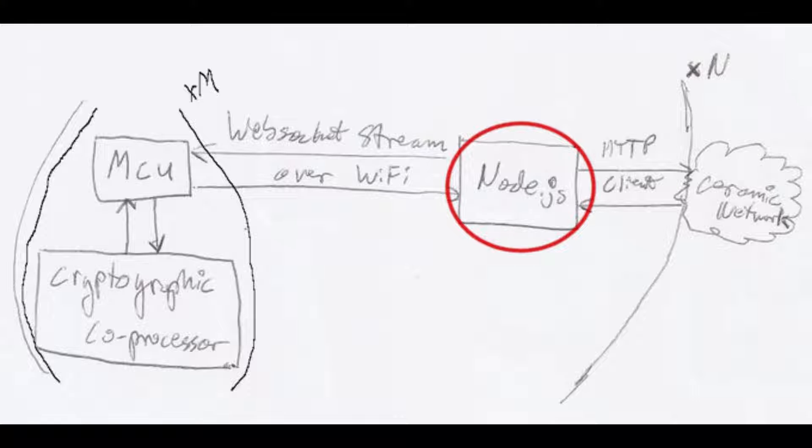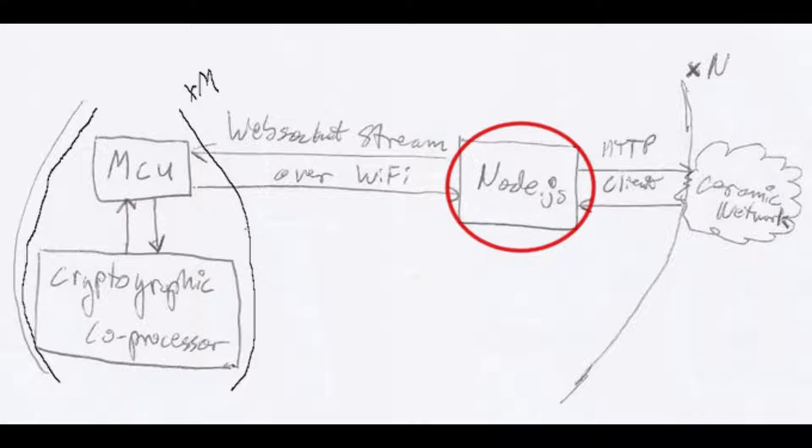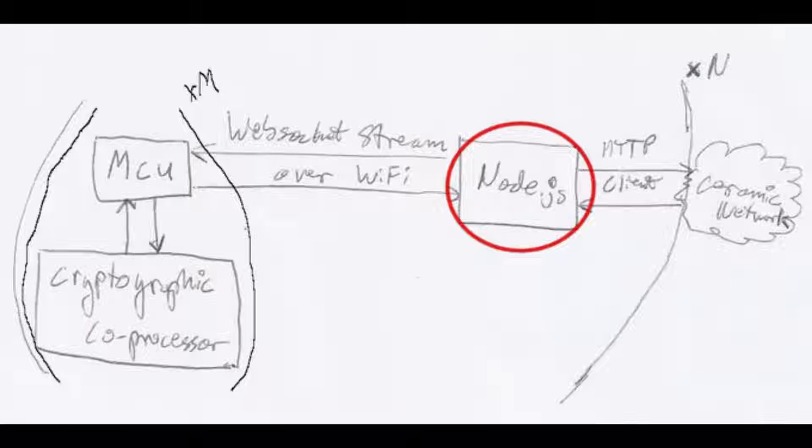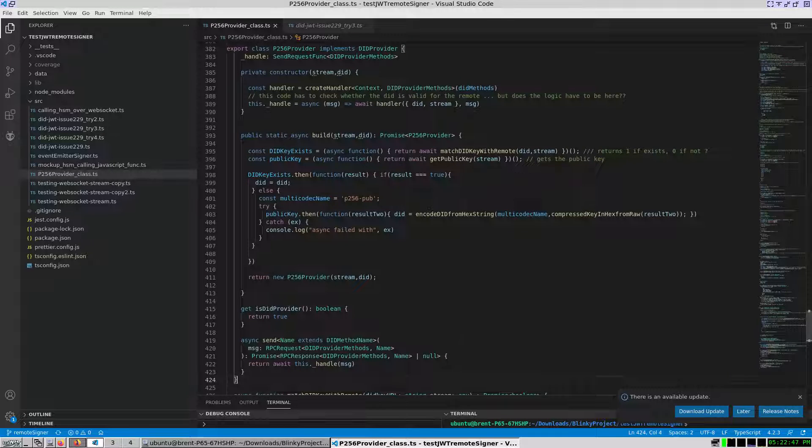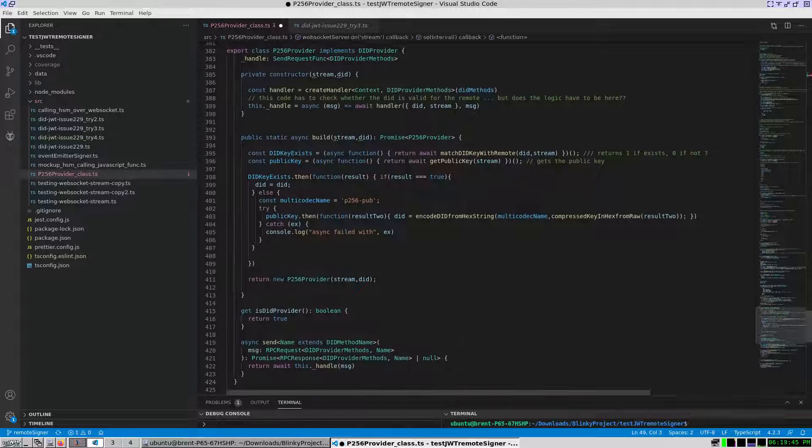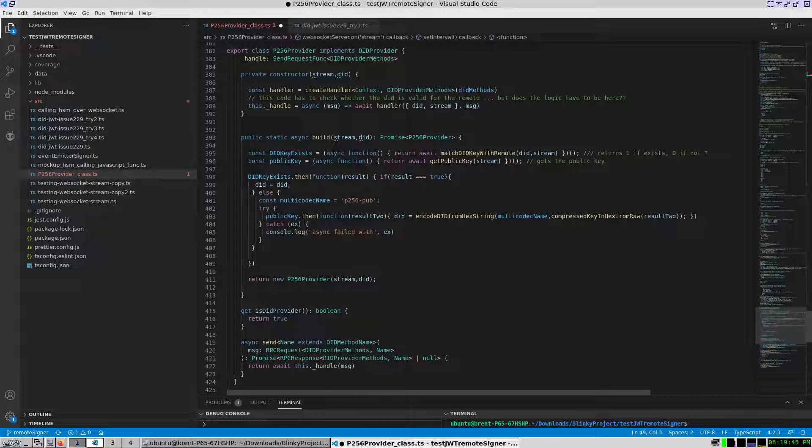Generating a cryptographic key pair on a device cryptographic co-processor that is remote to the Node.js server adds complexity. Here is a class that attempts to implement a P256 provider for the ceramic network with a remote cryptographic co-processor.